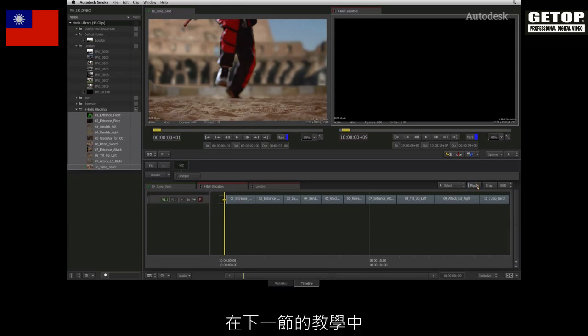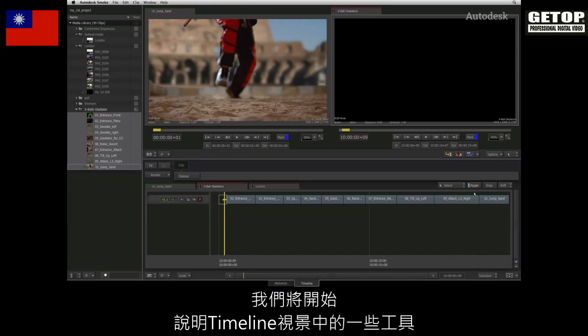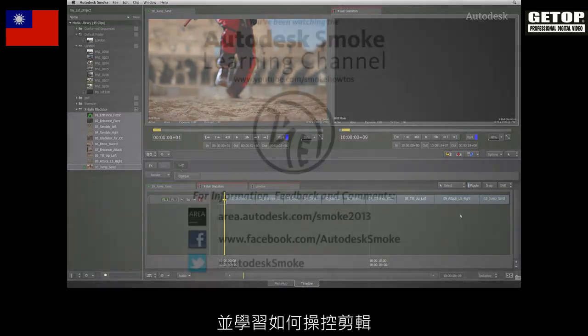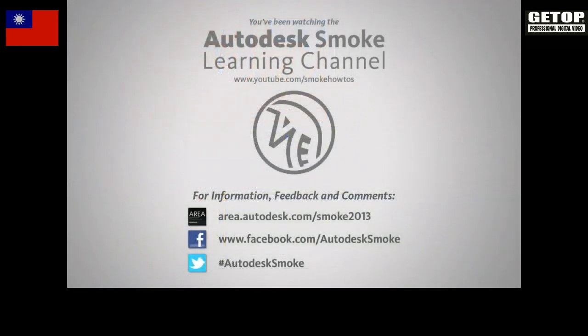In the next video, we'll start looking at some of the tools in the timeline view and learn to navigate the edit. Let's check back.